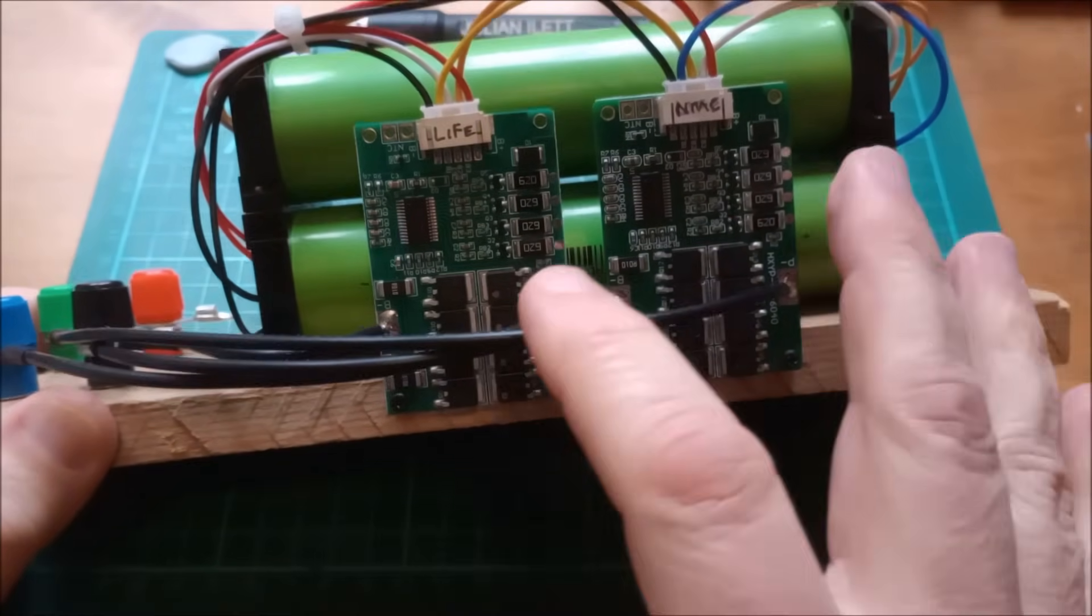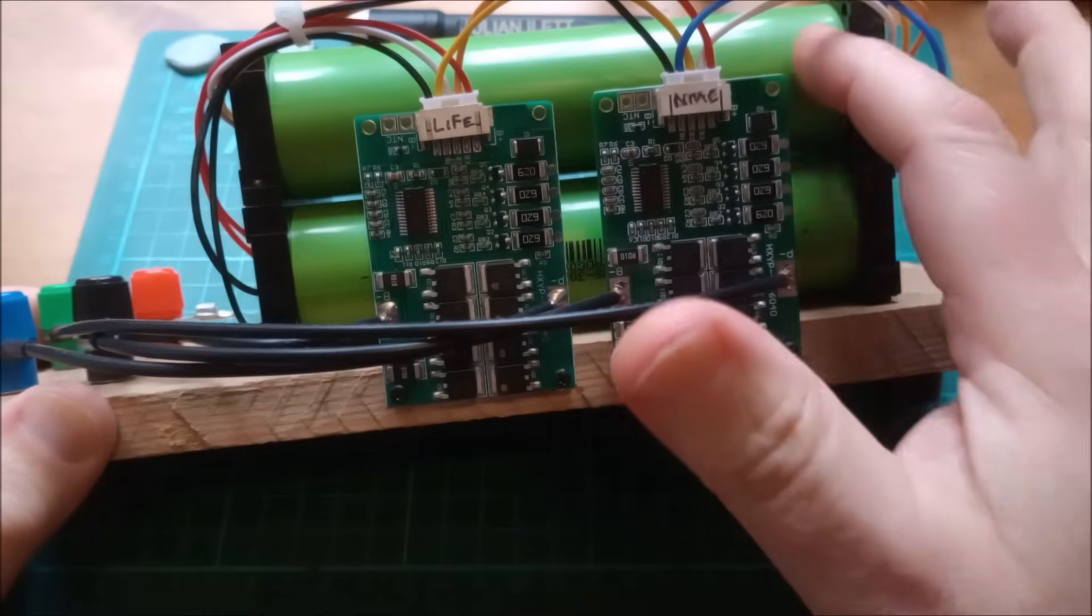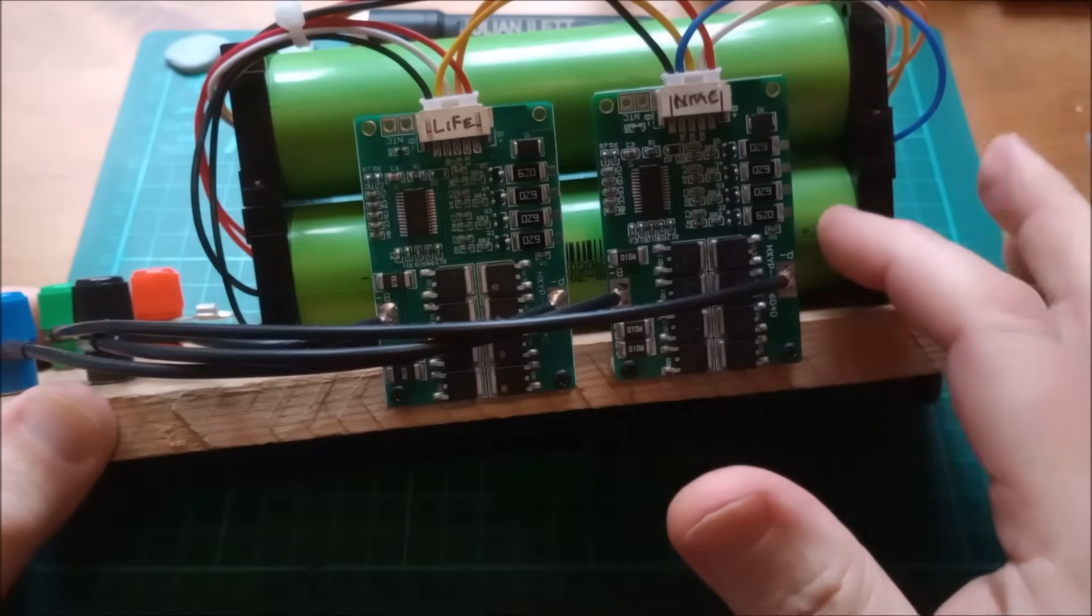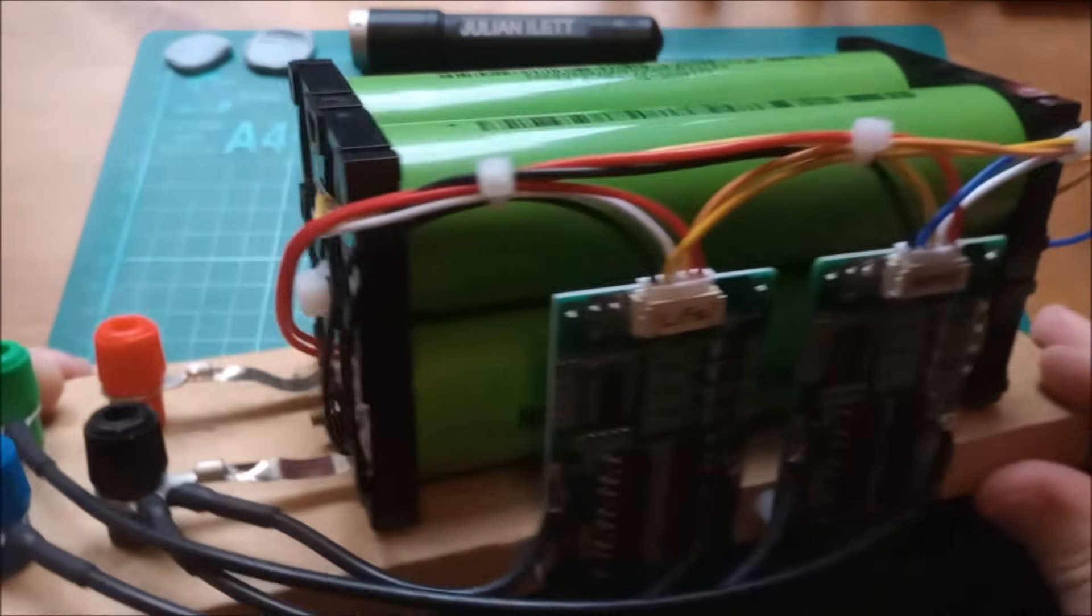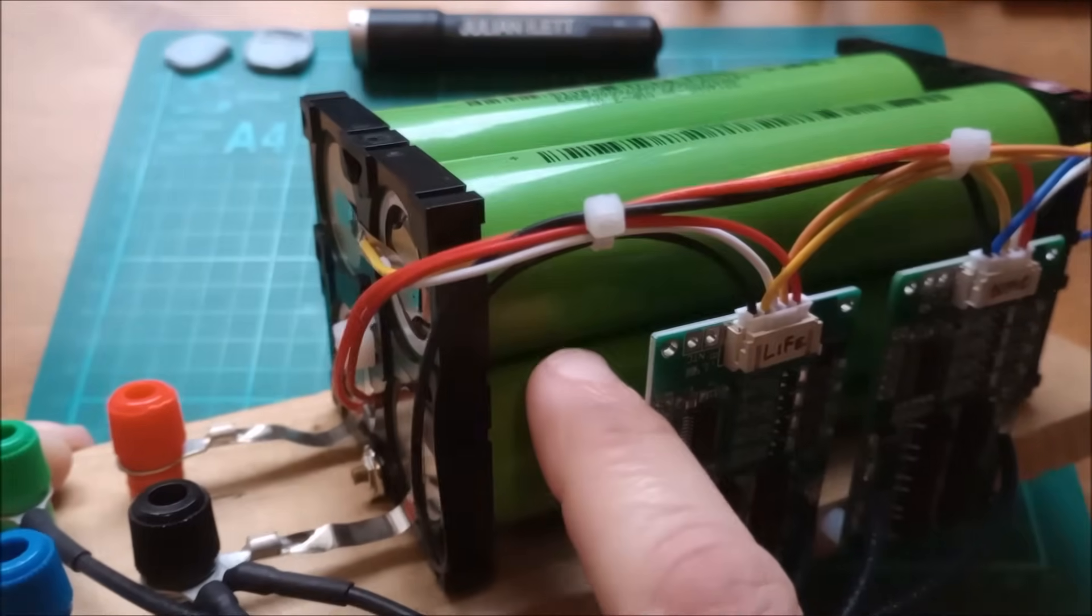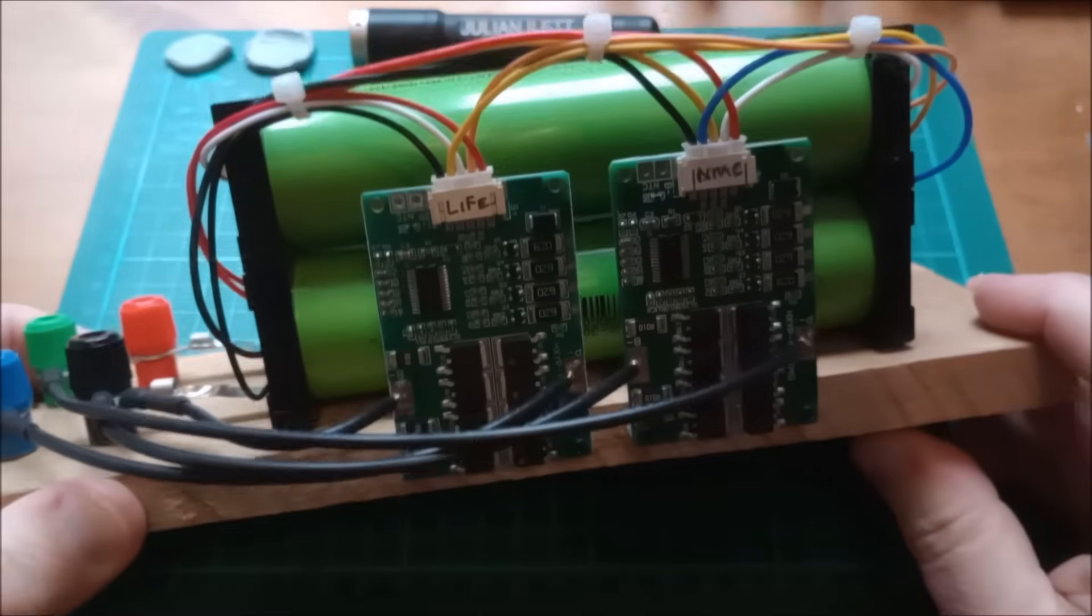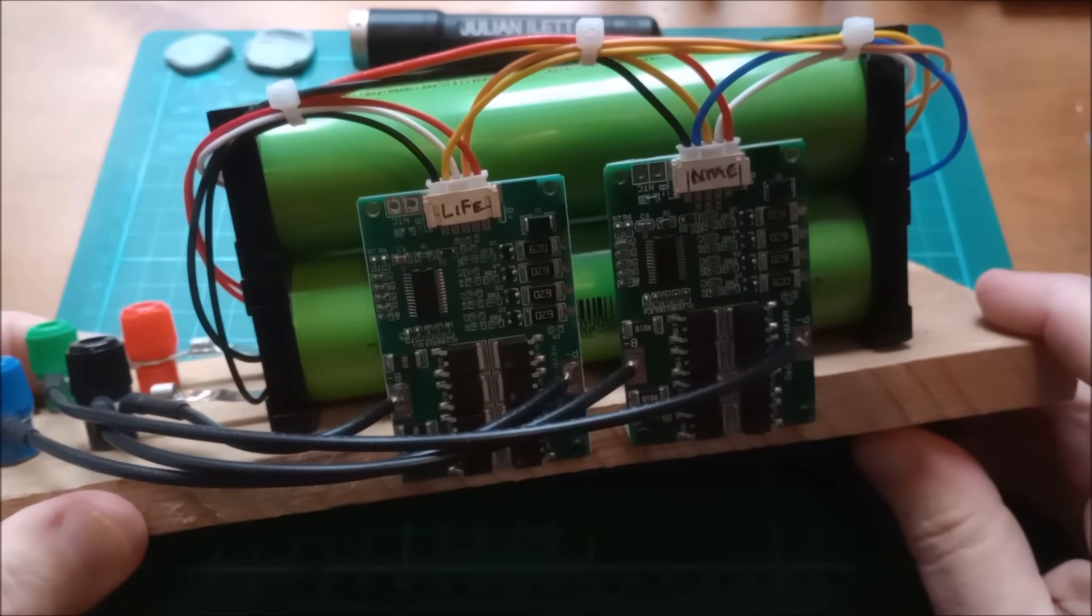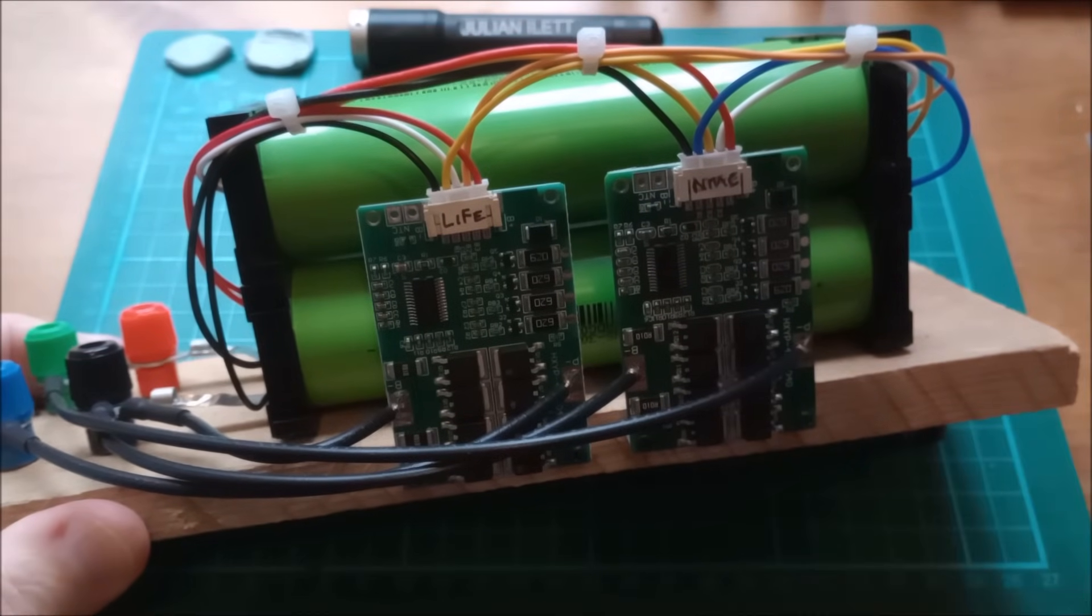This is currently fully charged, so these are about 4 volts each, the pack of 4 cells is at about 16 volts. We can have a look at that.